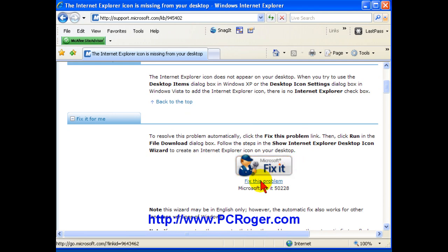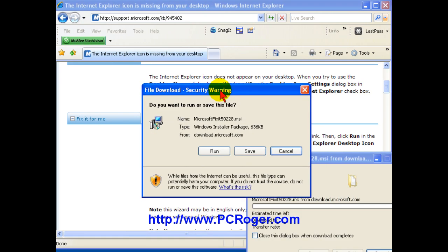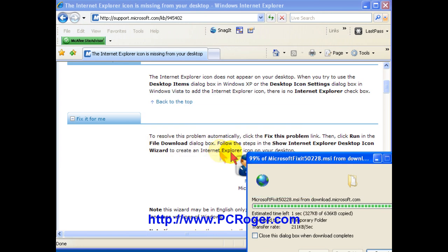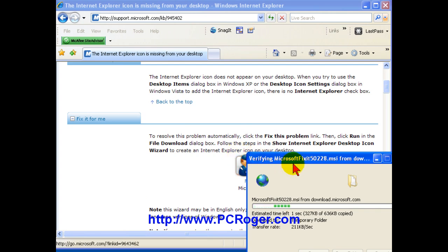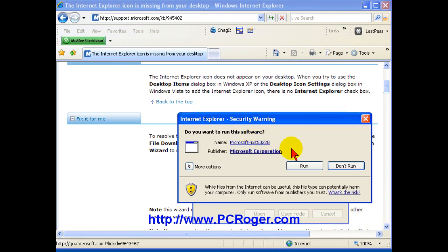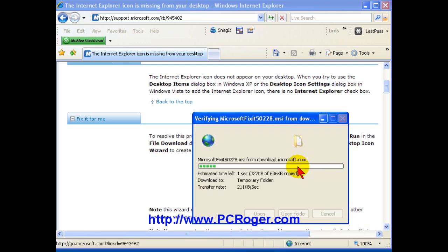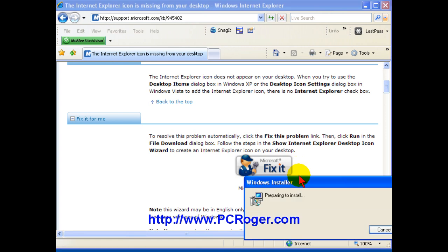And all you have to do is click fix this problem, and you get the security warning, and you can just click run. It is an MSI file, and if you click run, then again it will ask you if you want to run the software and select run.